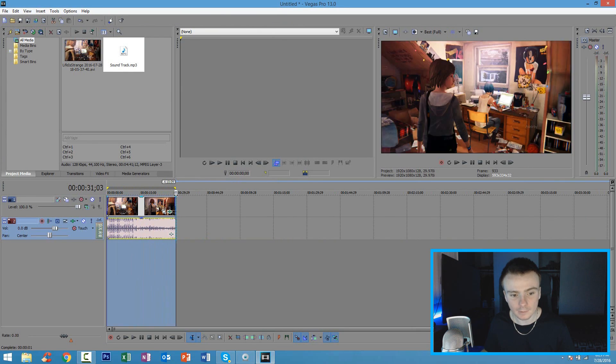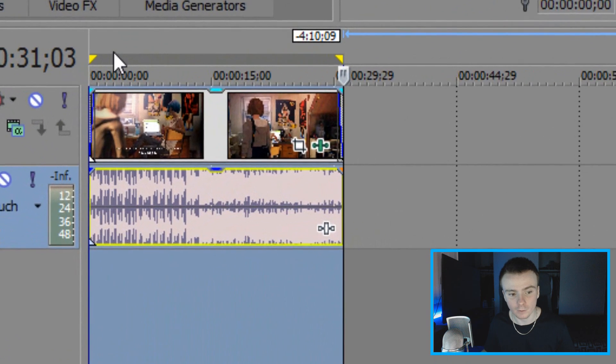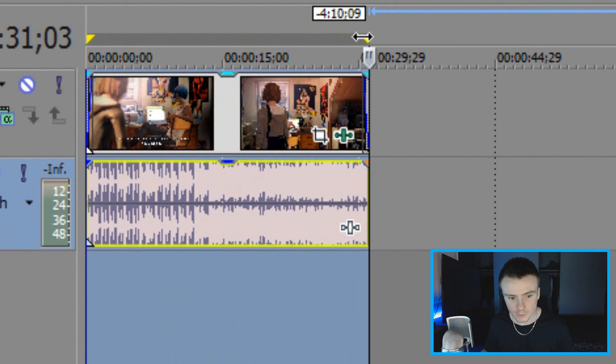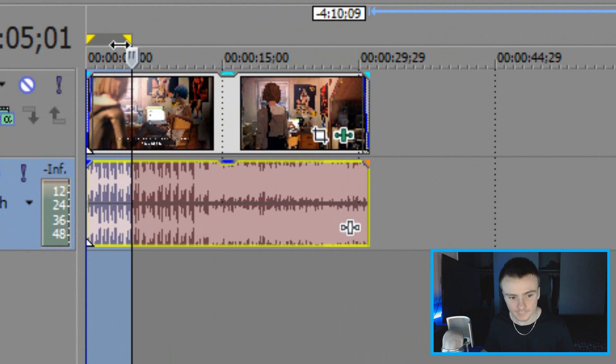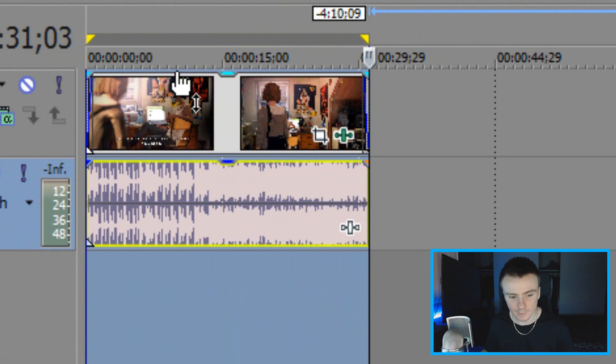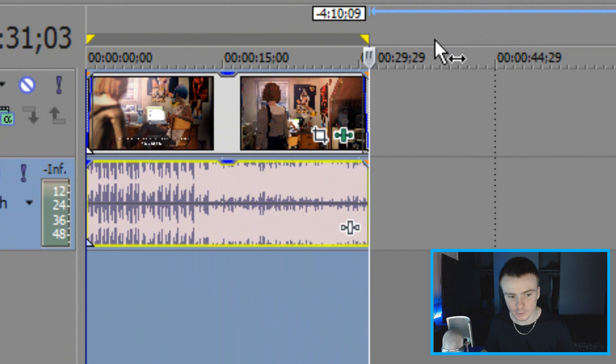Alright, so now I'm going to go ahead and render the video. So you're going to see these yellow triangles right here. Make sure that this goes across the entire video from start to finish. This is your render point, what's going to render out. So make sure you do that.